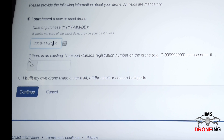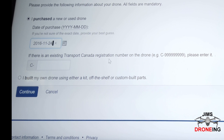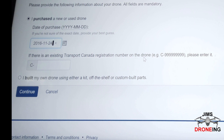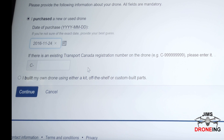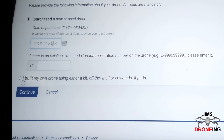Here it says: is there an existing Transport Canada registration number on the drone? If this is the first time you're registering it, then there won't be a number on the drone. If it's a drone that was already registered and you purchased it from somebody, they're required to give you the registration number that was on it. This is where you would enter it, and you would end up getting a new registration number.